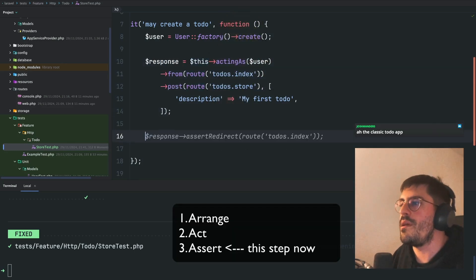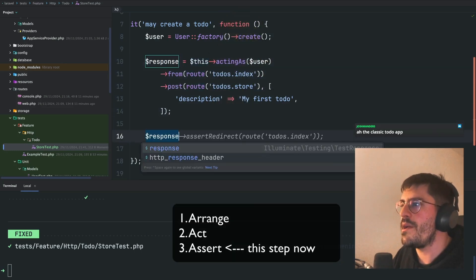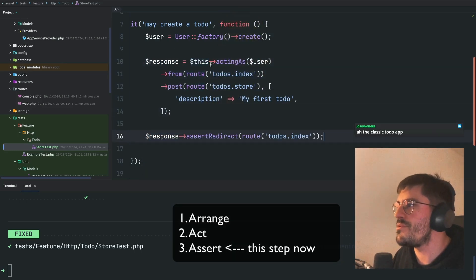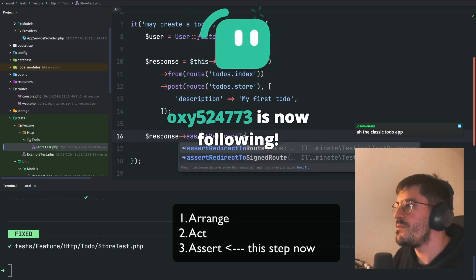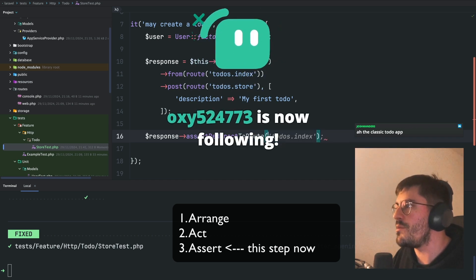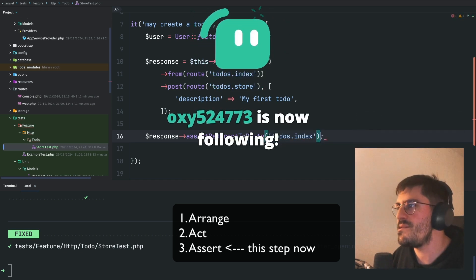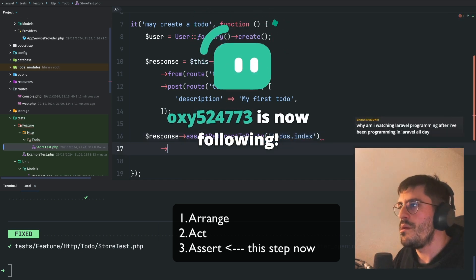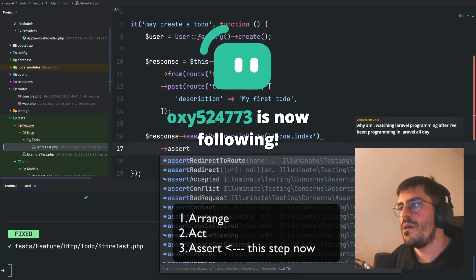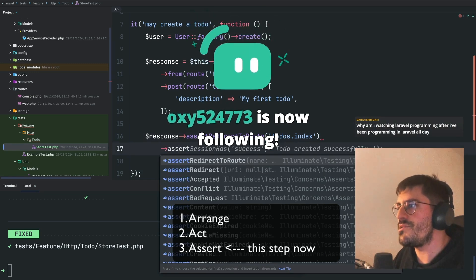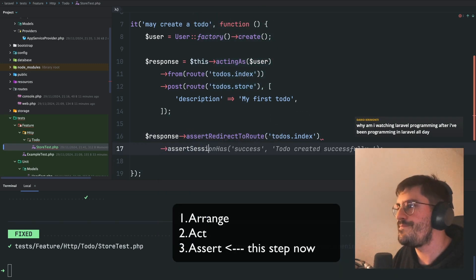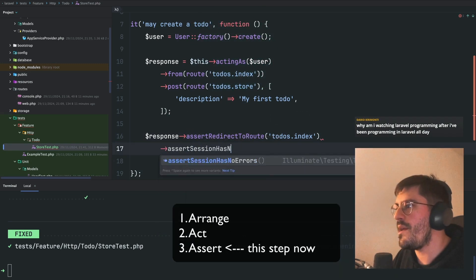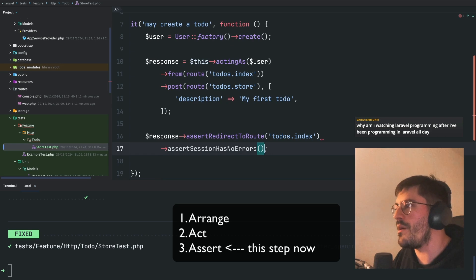And then, I expect the response to redirect to route to-do's index. And assert session as no errors.